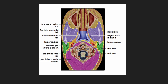The superficial or investing layer of deep cervical fascia encloses the masticator and the parotid space, and posteriorly it splits to enclose the trapezius and the sternocleidomastoid. The middle or visceral layer of deep cervical fascia encloses the pharyngeal mucosal space and the visceral space in the infrahyoid compartment. Posteriorly we have the deep or perivertebral fascia which encloses the prevertebral and paraspinous muscles.